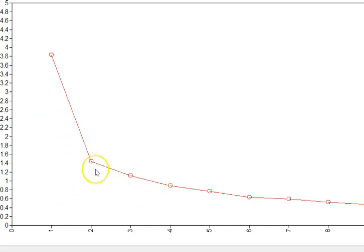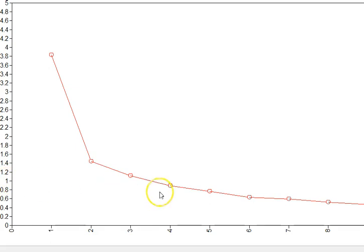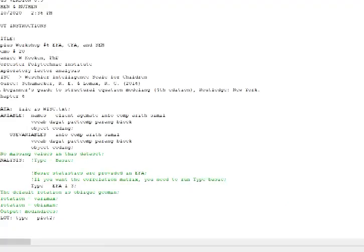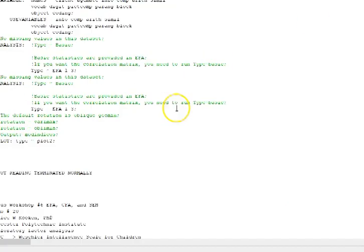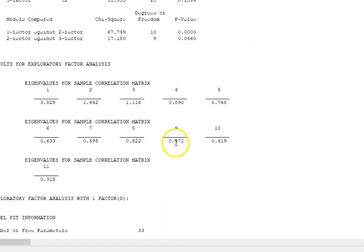It really looks like two factors and then it makes a big change. That's one of the criteria—to look at where the elbow is in the scree plot. Another criteria for understanding how many factors to extract is the number of eigenvalues that are greater than one.